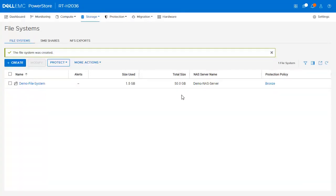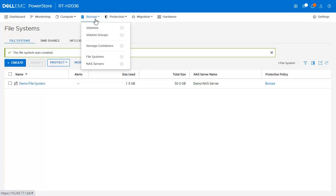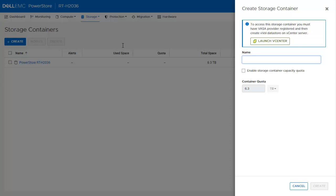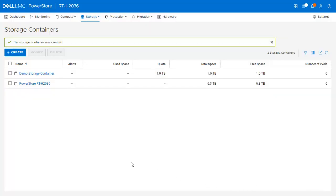Lastly, we will show how to create a storage container. A storage container can be mounted in vSphere as a vVol datastore. In this environment we have a PowerStore T on which we have configured the vCenter and VASA provider. To create an additional storage container, we click Storage and then click the plus sign next to Storage Containers as a shortcut. The Create Storage Container pane opens automatically. We provide a name, enable the storage container capacity quota to limit usage by clicking the checkbox, set the quota to 1 TB, and click Create. The new storage container is now shown.